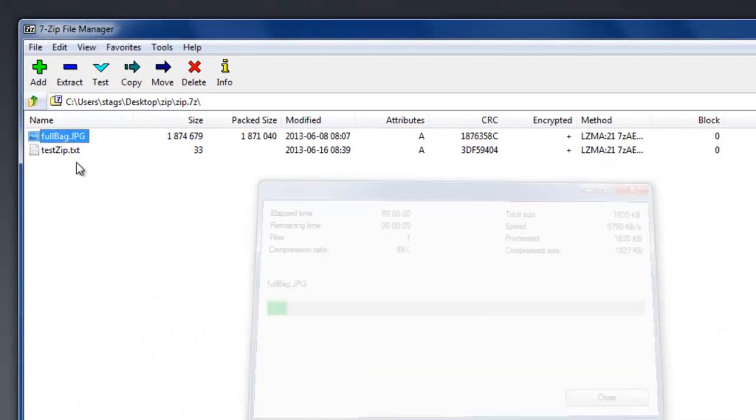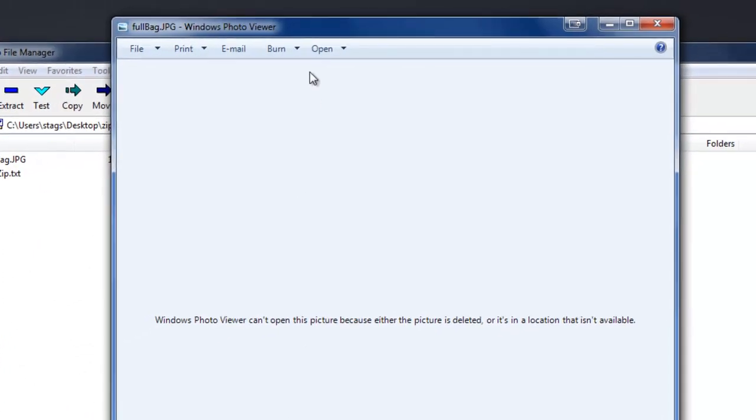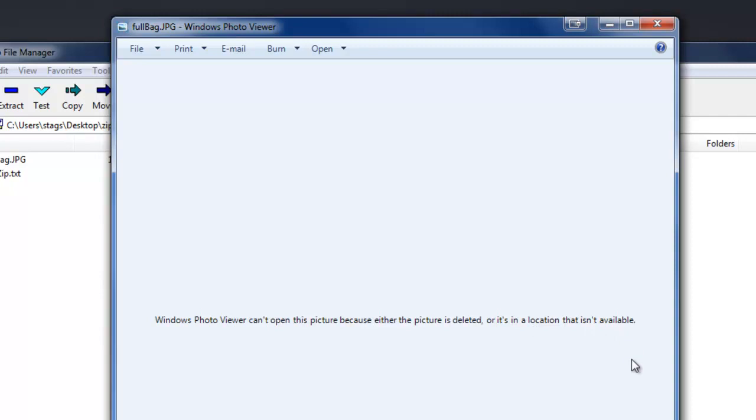Now, when I go to open my JPEG, oh, wait a minute. Photo Viewer, you know, this location is not available is basically what we're saying here. The picture is still there, but the location is not available because this particular program can't handle coming into the zip folder to actually open it.